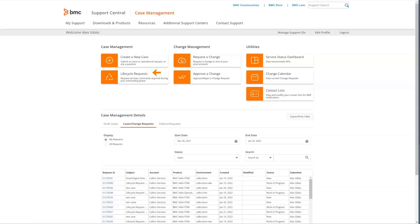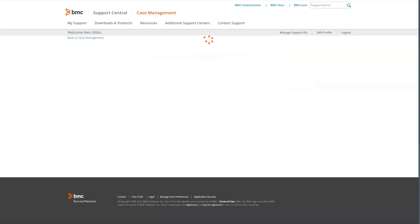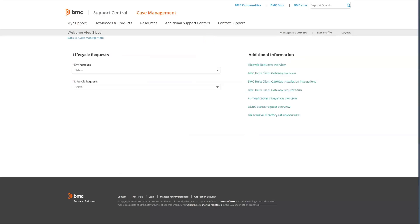Next task we'll look at is lifecycle requests. These requests are commonly required during your onboarding phase. Click on lifecycle requests and that will take us to the lifecycle request form.